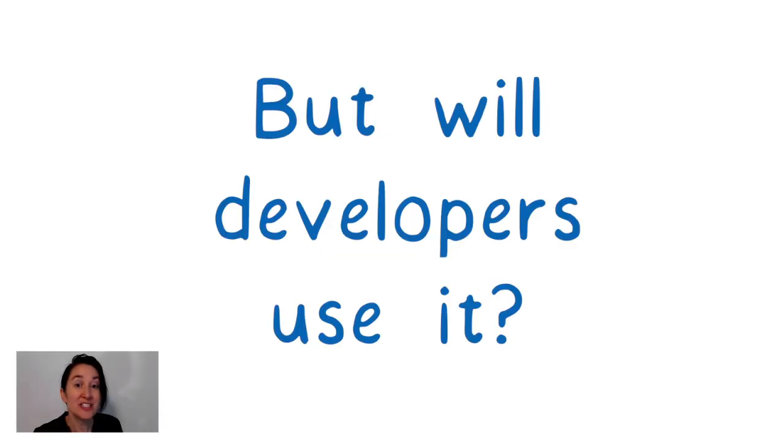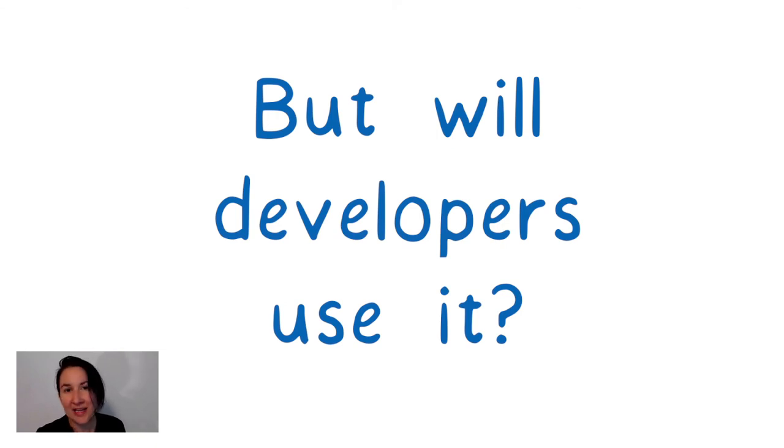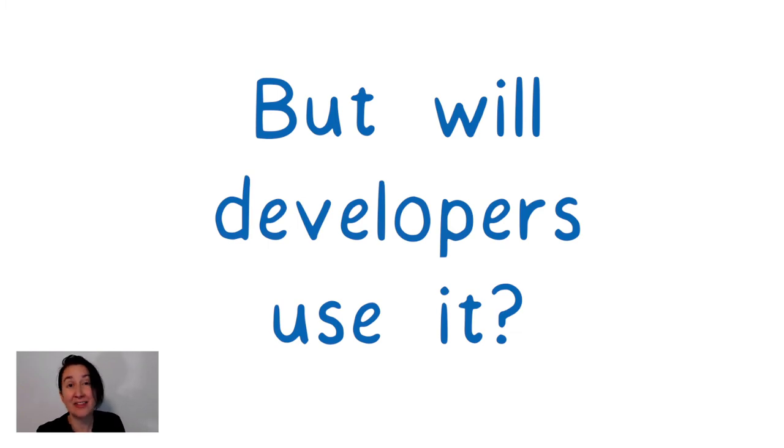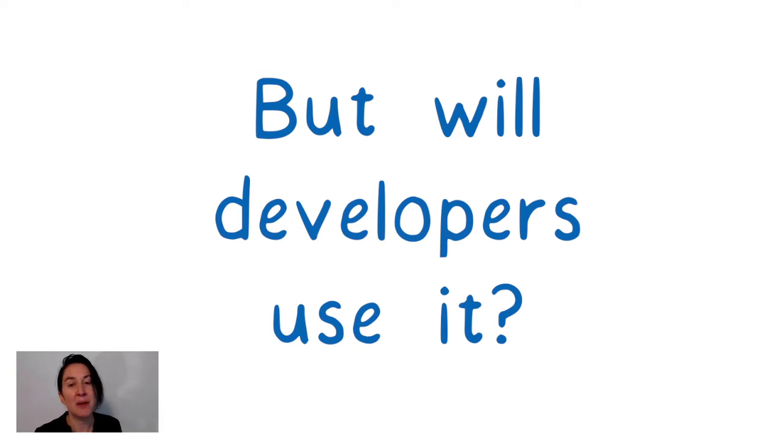Of course, none of this matters if developers don't use it. We need to have a gradual adoption path. We need a way for everyone in the community to transition to this new paradigm at their own pace so that the whole community doesn't need to move in lockstep.